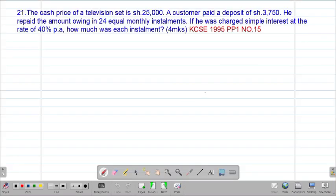Hello my precious friends, I really hope that you are doing great. Welcome to today's class. It's our 10th lesson on a Form 3 mathematics topic called Commercial Arithmetics 2. We are looking at our 21st example, which is a past KCSE question that was tested in 1995, Paper 1, question number 15.